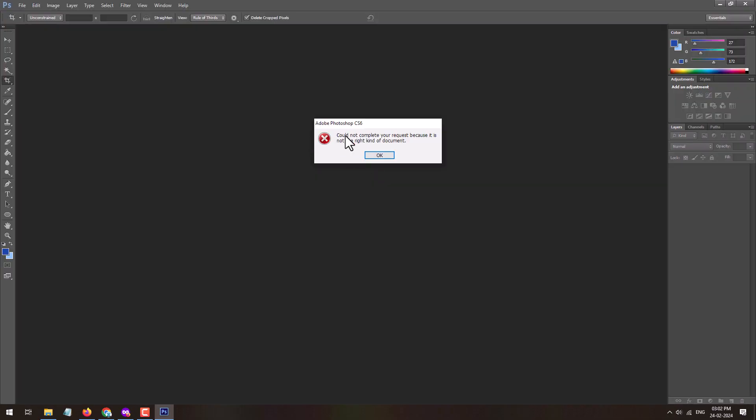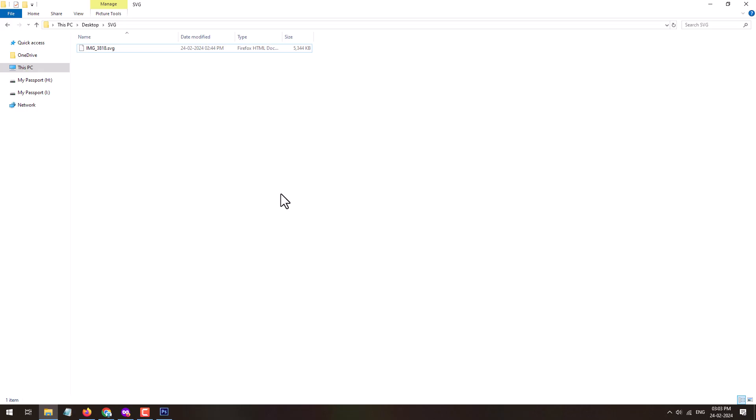Here you can see I have tried opening the svg file image using Photoshop but it's throwing an error saying 'could not complete your request because it is not the right kind of document.' So in this case, what is the alternative way to open the svg file in Adobe Photoshop? Let's find out. This process will work on Windows as well as on Mac OS.